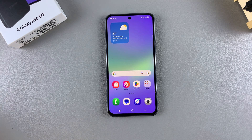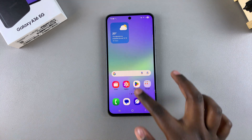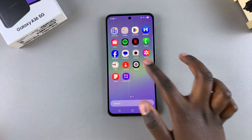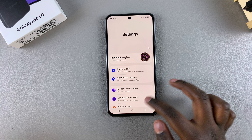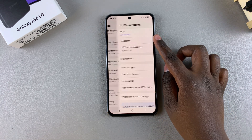In this video you'll learn how to enable mobile hotspot on your Samsung Galaxy A36. The first step is to open the Settings app and then select the option Connections.